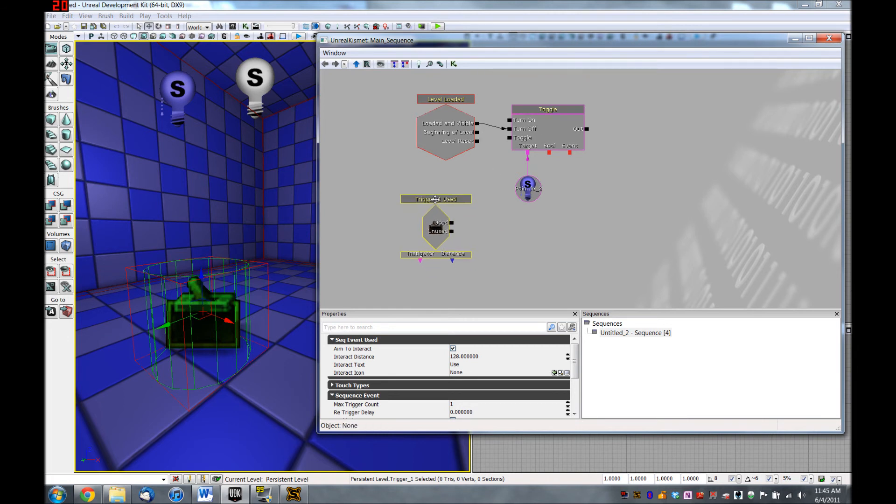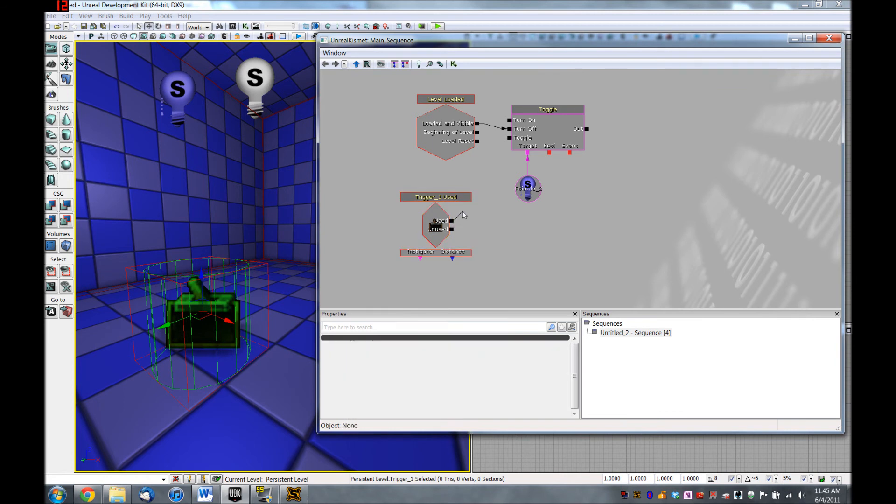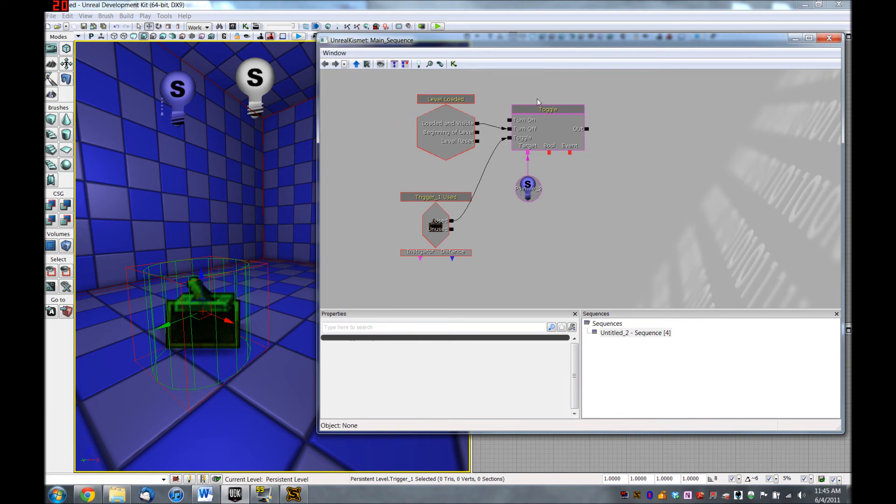All we have to do is connect this trigger to toggle and we want to toggle it in general. So if it's on, it'll turn off. If it's off, it'll turn on. And in this case, because the light starts off, it'll turn on.